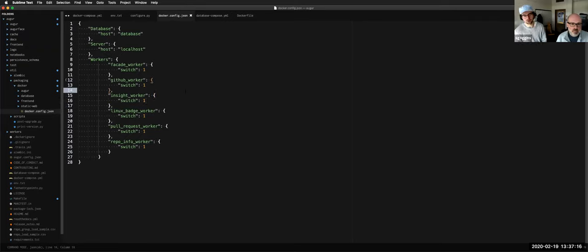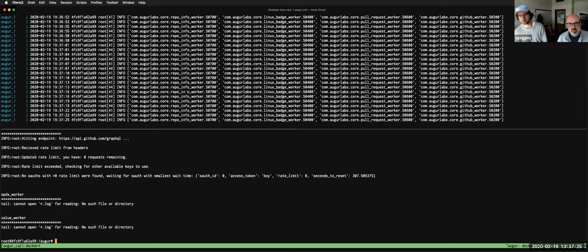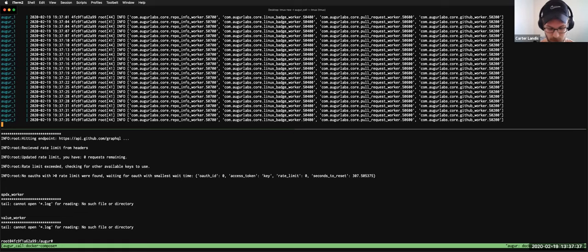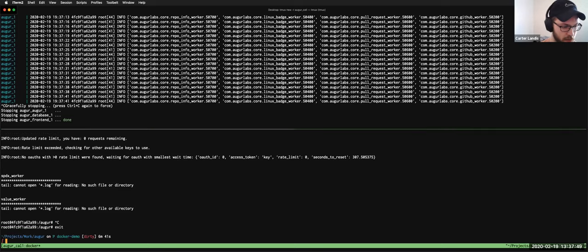So if you changed a config file, killed all your containers, saved the file, and then started them up again, the changes would take effect. Before the changes would take effect you'd have to rebuild, and I'll show you how to do that. I'm going to stop the Docker container now since you guys saw it working.